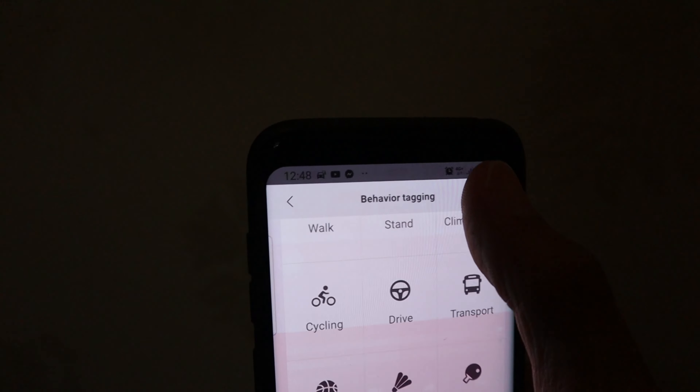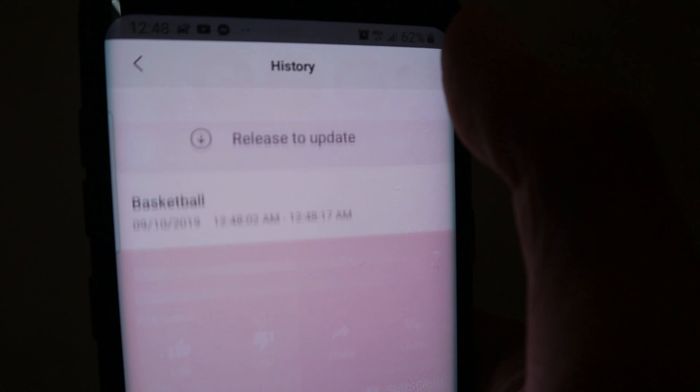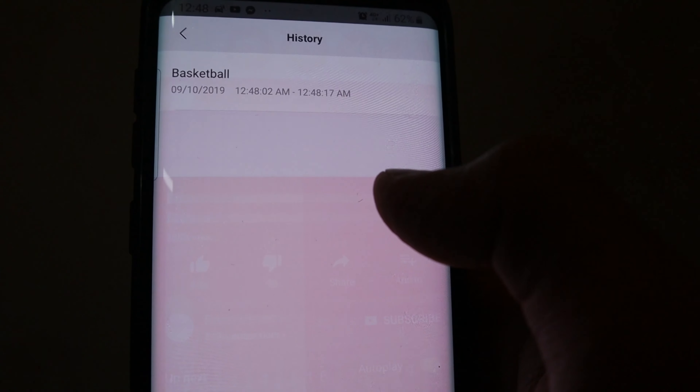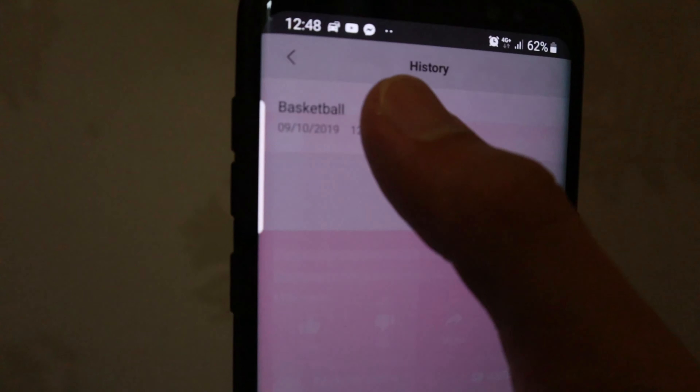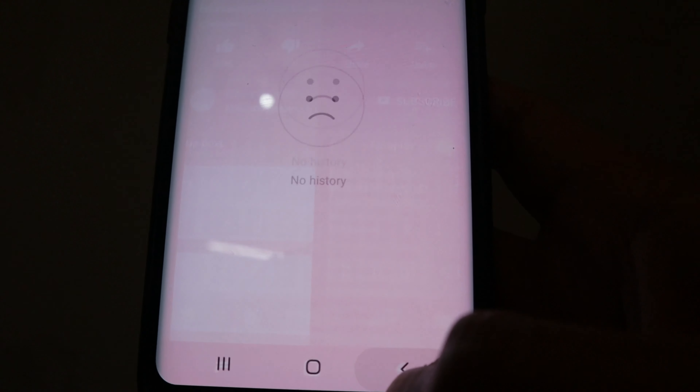So pag pinindot natin yung 2 — ayan, nakalagay yan kung anong oras ngayon, pwede naman natin siyang i-delete. Example lang yun. So ayun nga mga brody — wag kayong magulat kung bakit umiilaw siya — umiilaw siya kasi hinahanap na yung wrist ko.